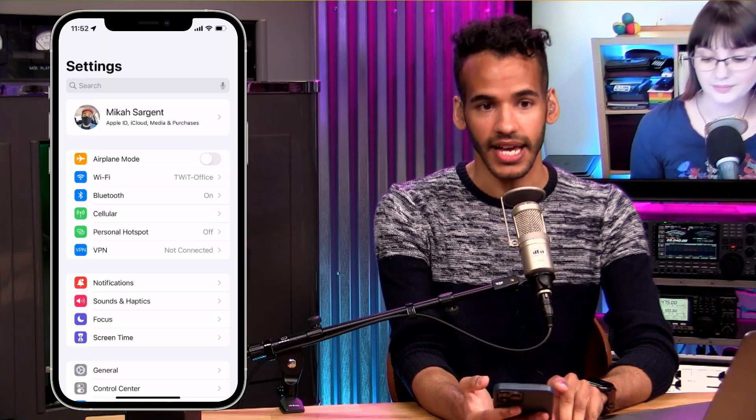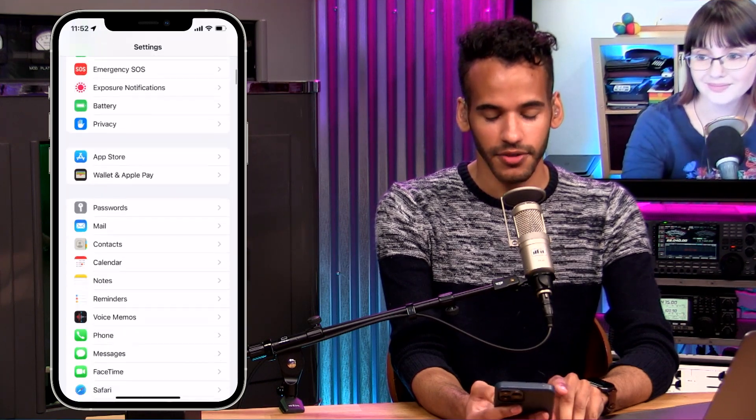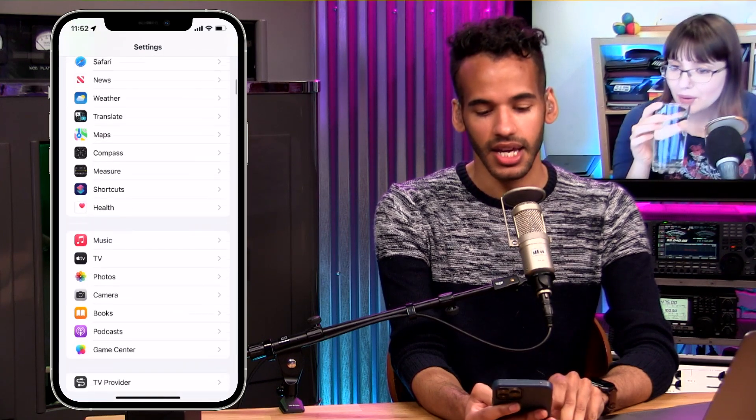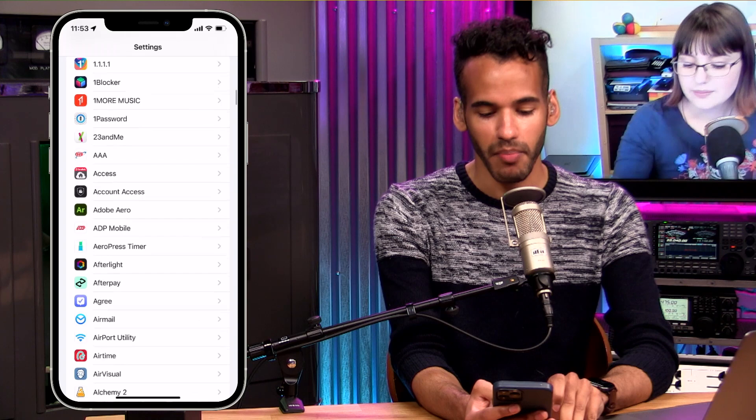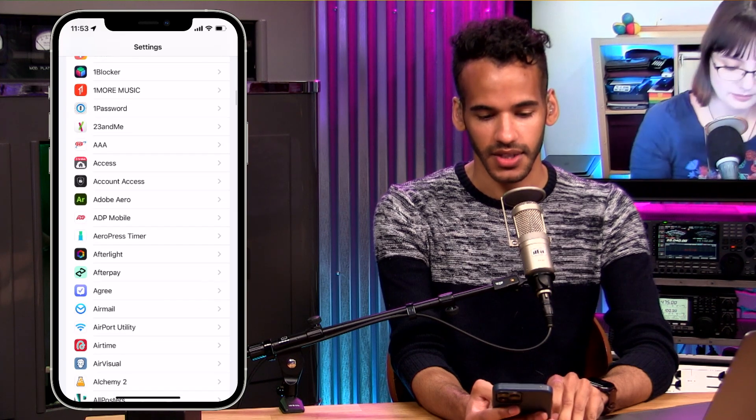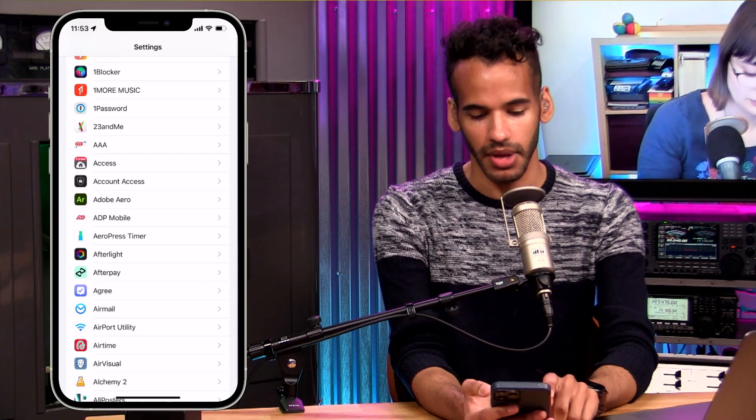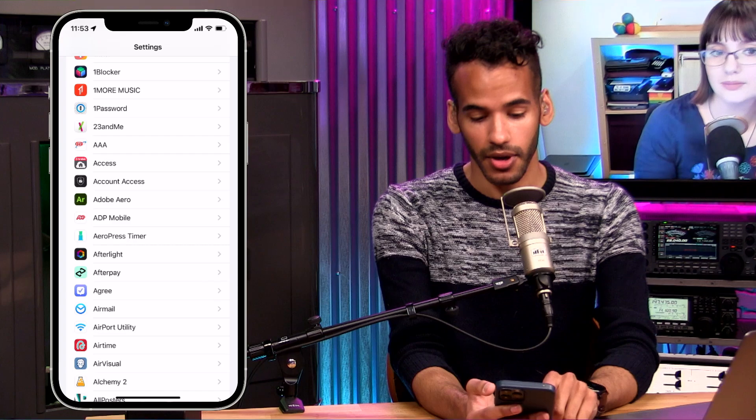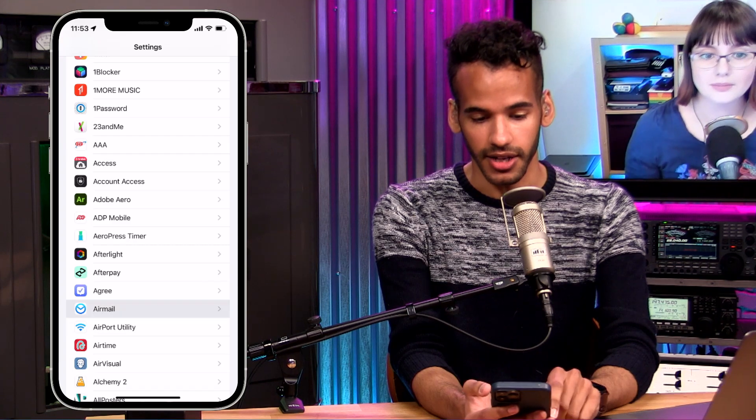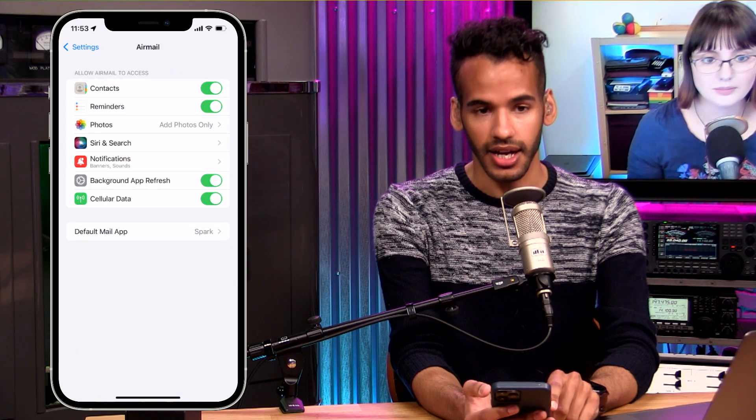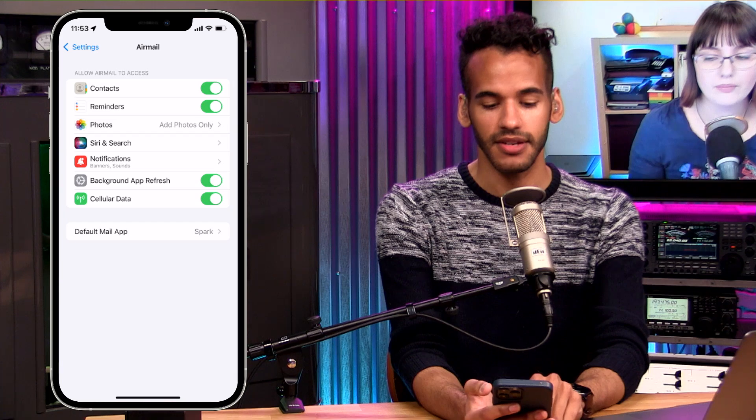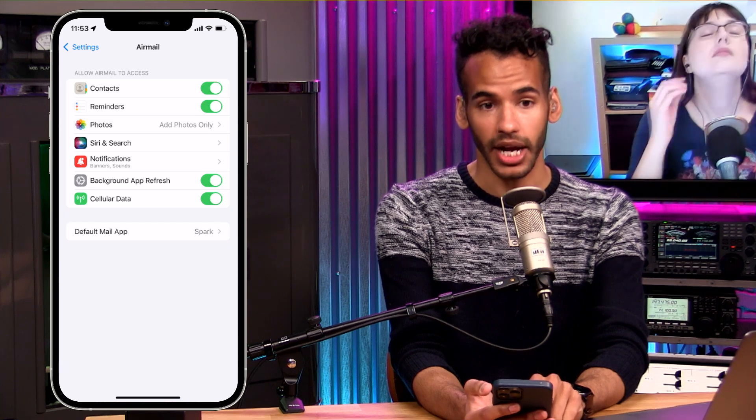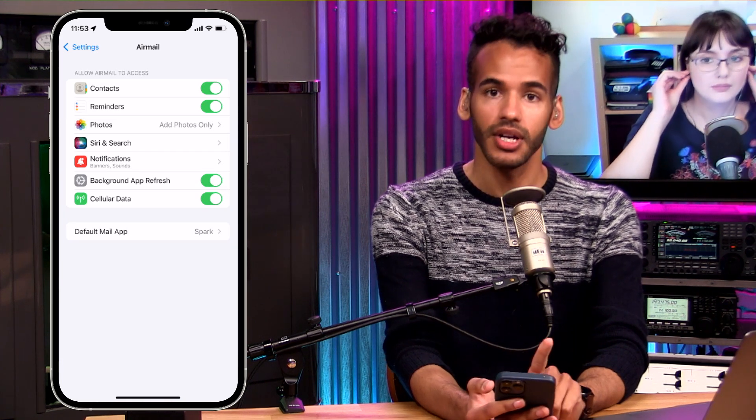If you launch your Settings app, you will scroll down until you find the email app that you want to make your default app. So in this case, maybe it's AirMail. I will tap on AirMail here, and then you can see down here at the bottom it says default mail app. Right now I have Spark selected.